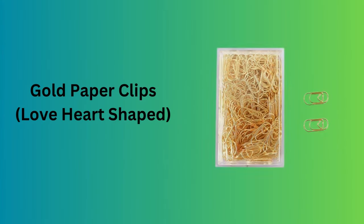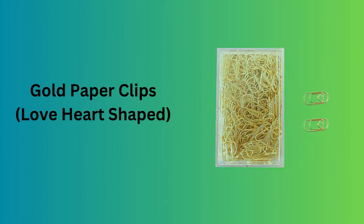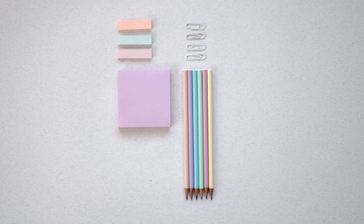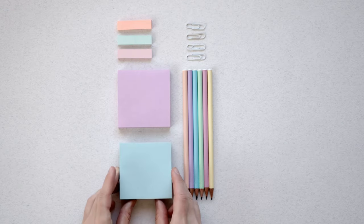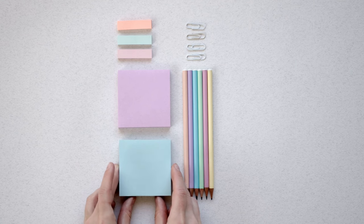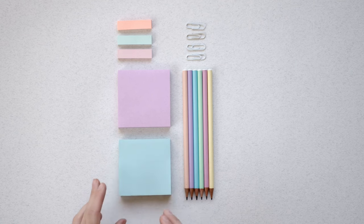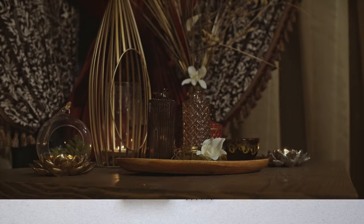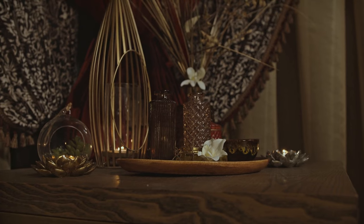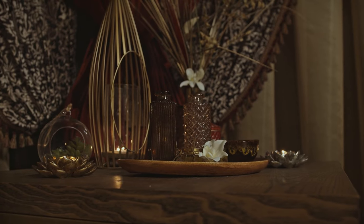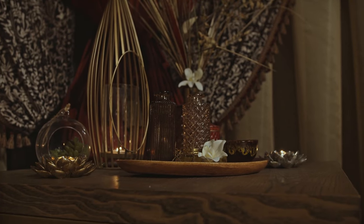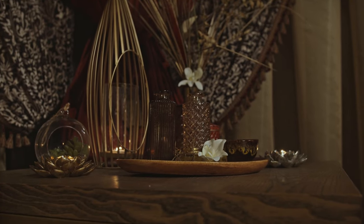Number 7. Gold paper clips, love heart-shaped. Add a bit of charm and functionality to your desk with these love heart-shaped gold paper clips. They're not just practical for organizing papers, they also serve as a delightful desk decor.